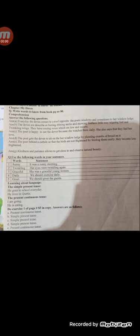Learning about language: the simple present tense. He goes to school every day. He lives in Coita. The present continuous tense: I am going. He is eating.